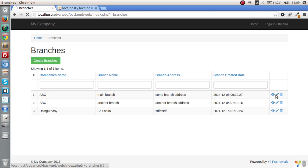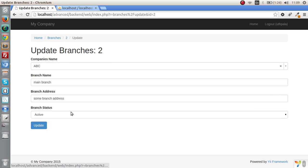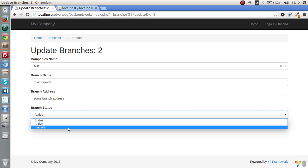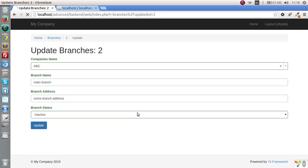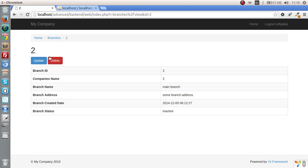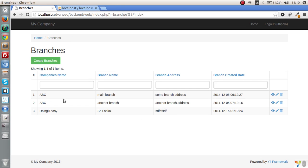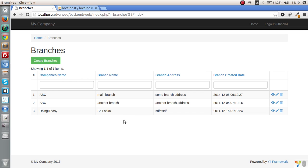For example, if we go and change this branch status to inactive and go back to the branches page, there is no identification. We can't identify the inactive branch straight away. This will be really helpful if we are doing items product list and we want to know what are the active and inactive products or users.